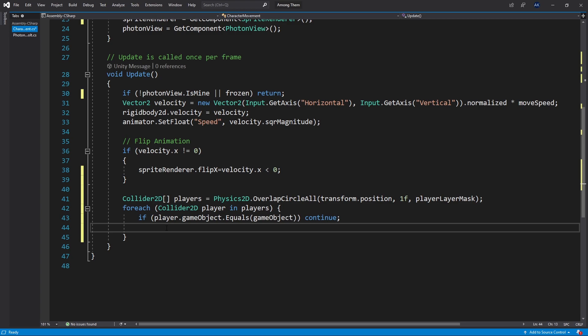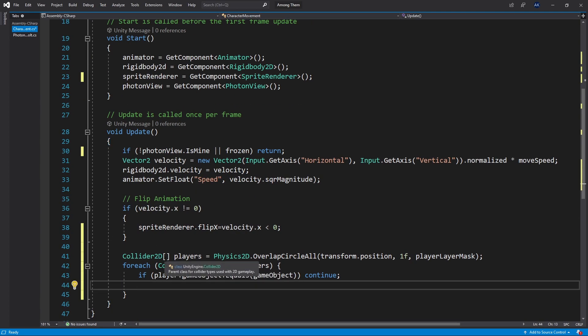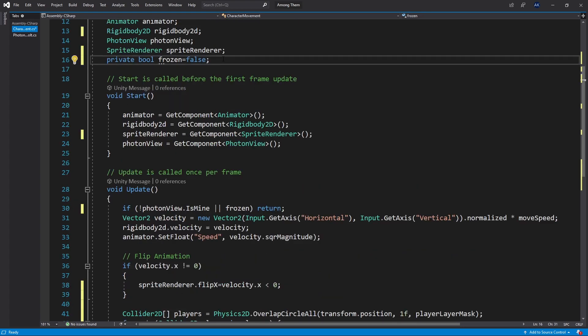But there is still one condition that we need to check and it's if the player is frozen already. We don't want to try to freeze this player again if it is already frozen. So we need to check if the player that we're trying to freeze is actually frozen.